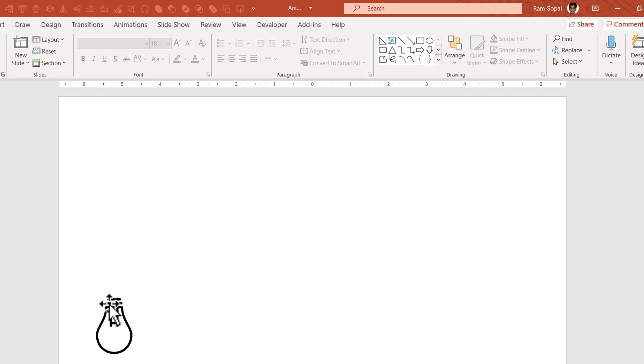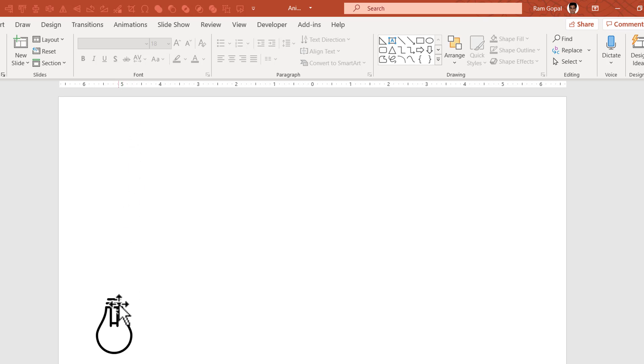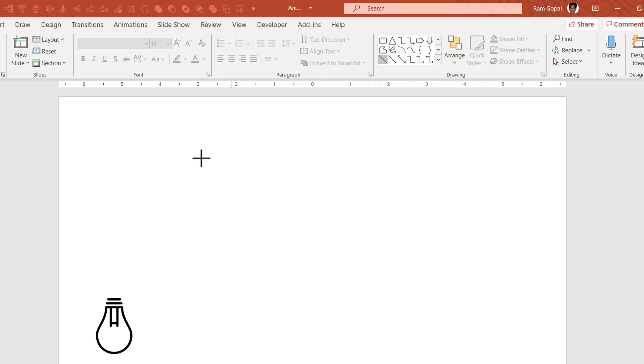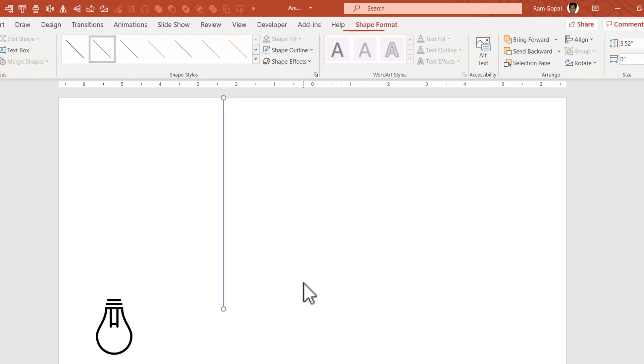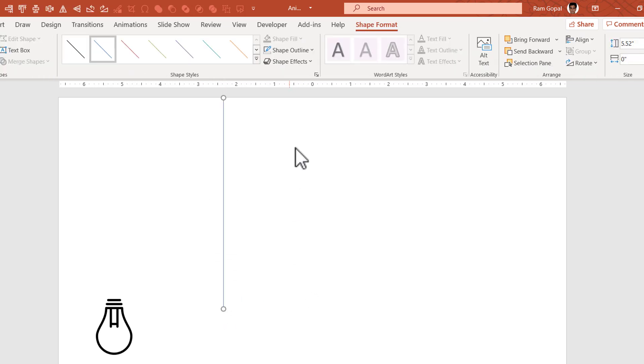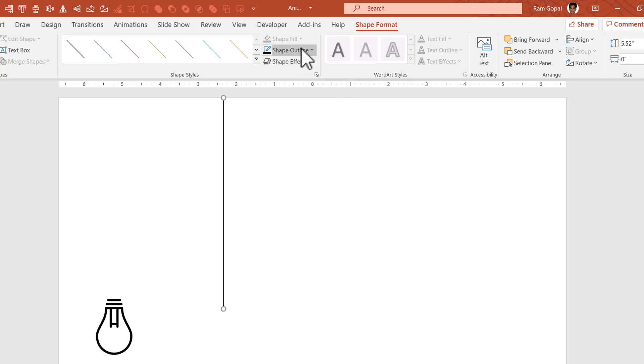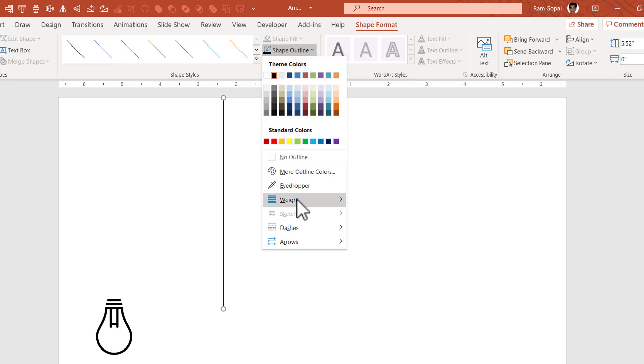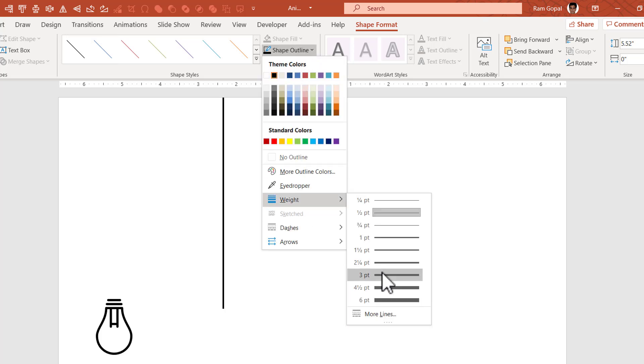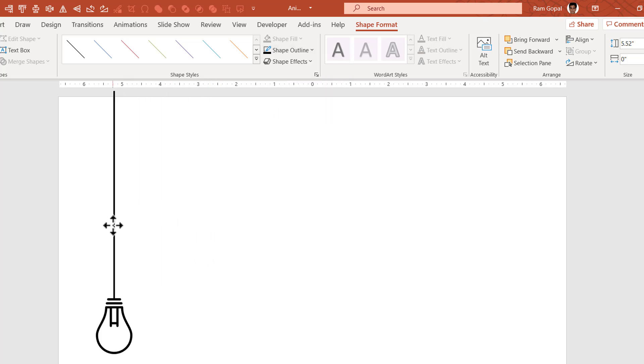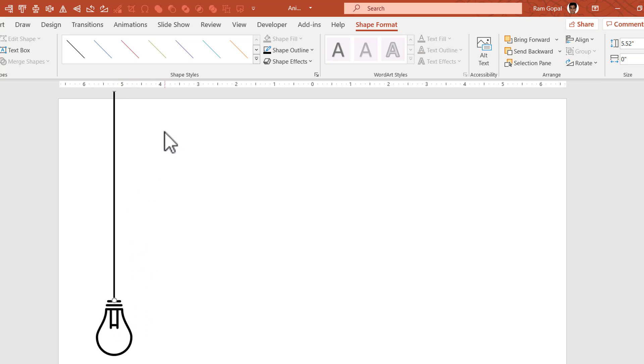Now I'm going to draw a line to represent a wire so that it looks like this bulb is hanging from the ceiling through a wire. So let us go to auto shapes gallery from lines. Let me pick up this simple line tool. Hold the shift button down as I draw a line like so. Then let us go to shape outline, go to black color, go to shape outline again and increase the weight to around three points.